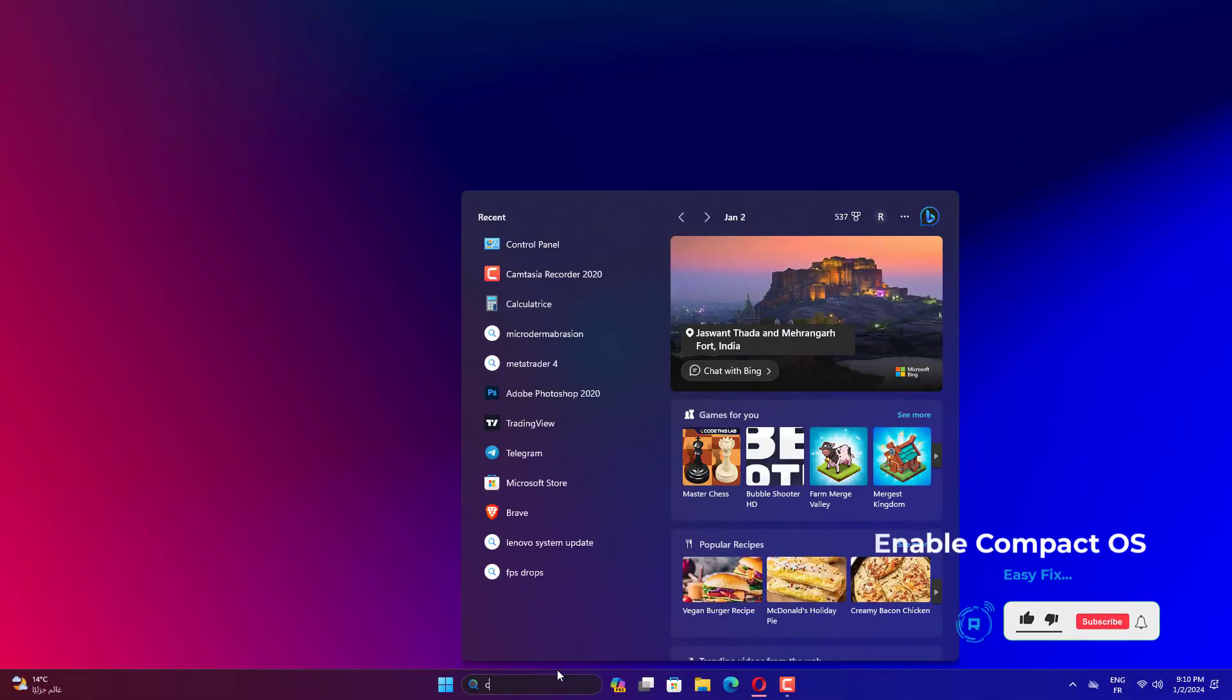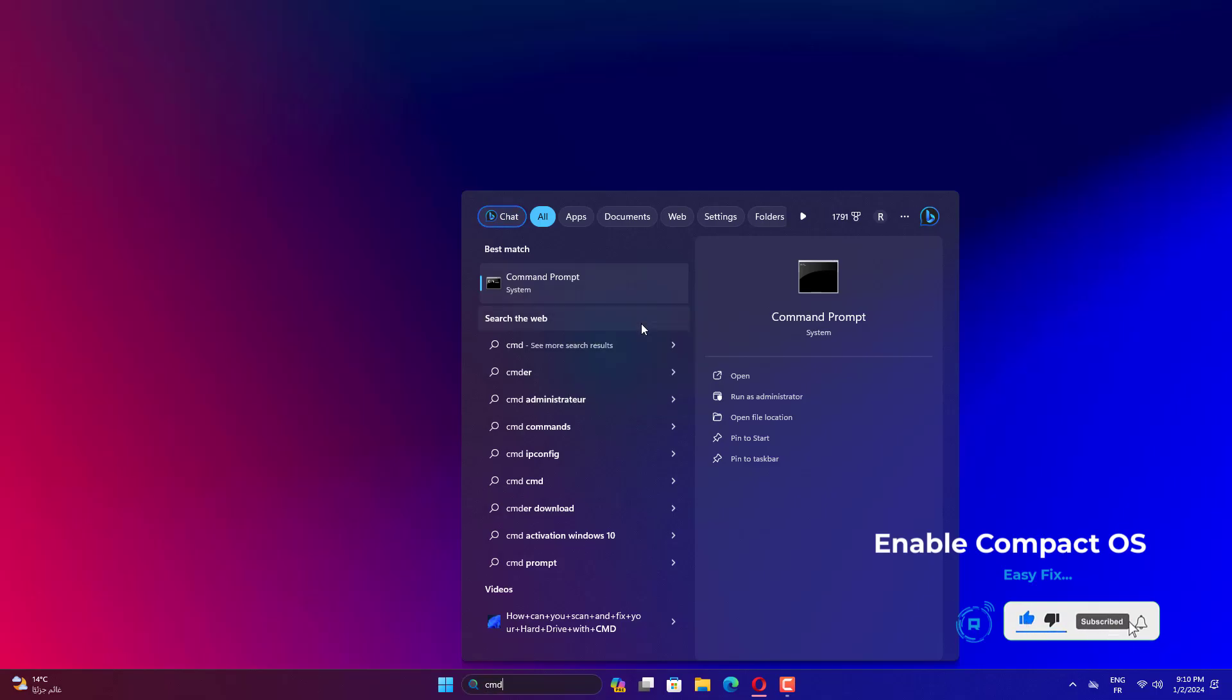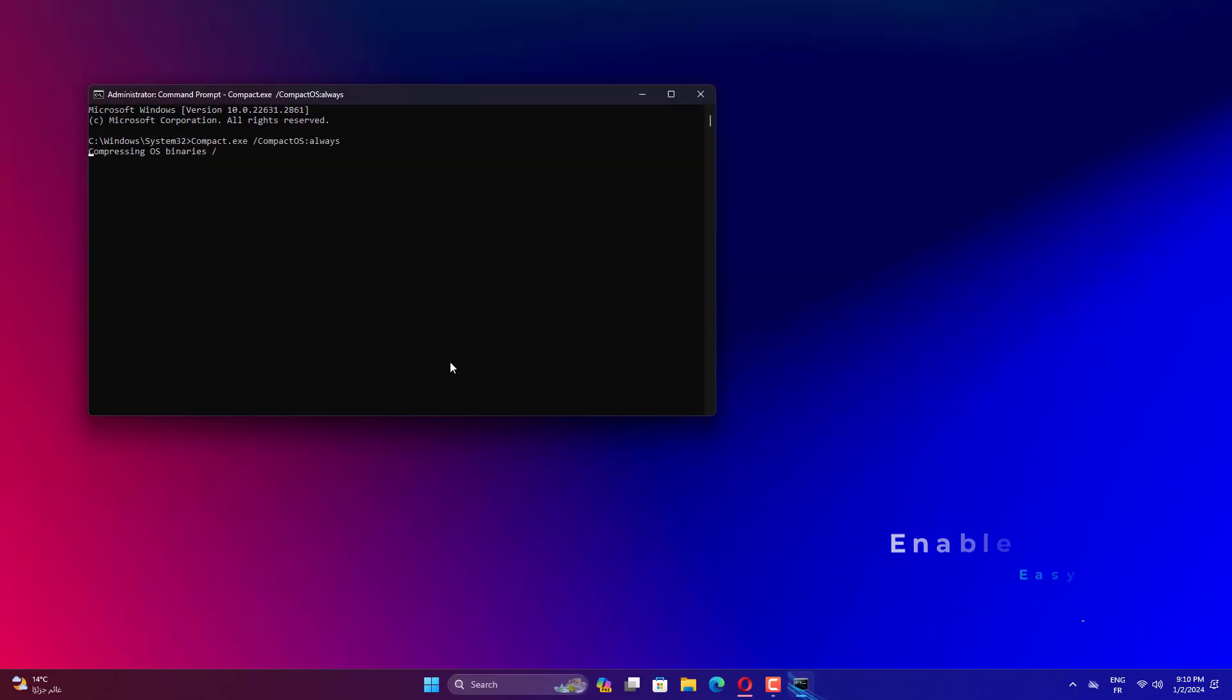Search for Command Prompt and run it as administrator. Type the following command to compress Windows 10 or 11 and Applications and press Enter. This process will take around 20 minutes. When it finishes, you get 2 GB around disk space.